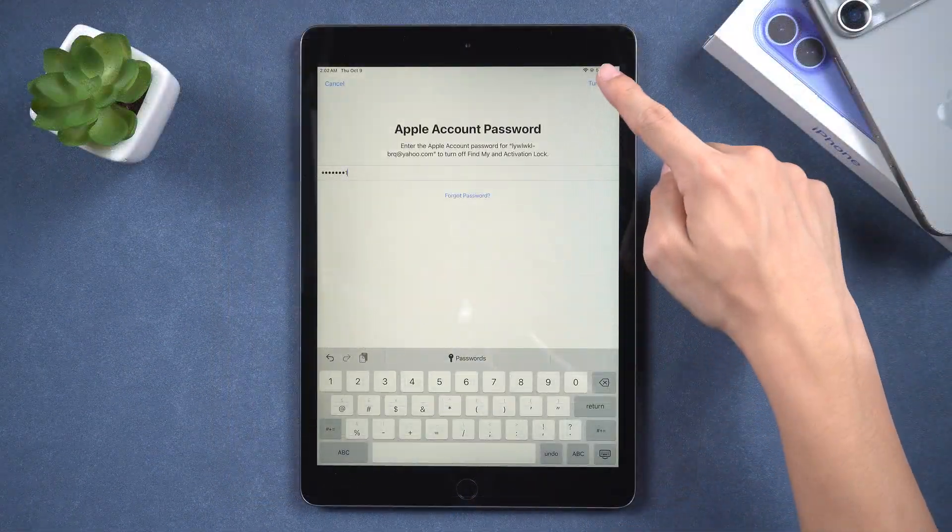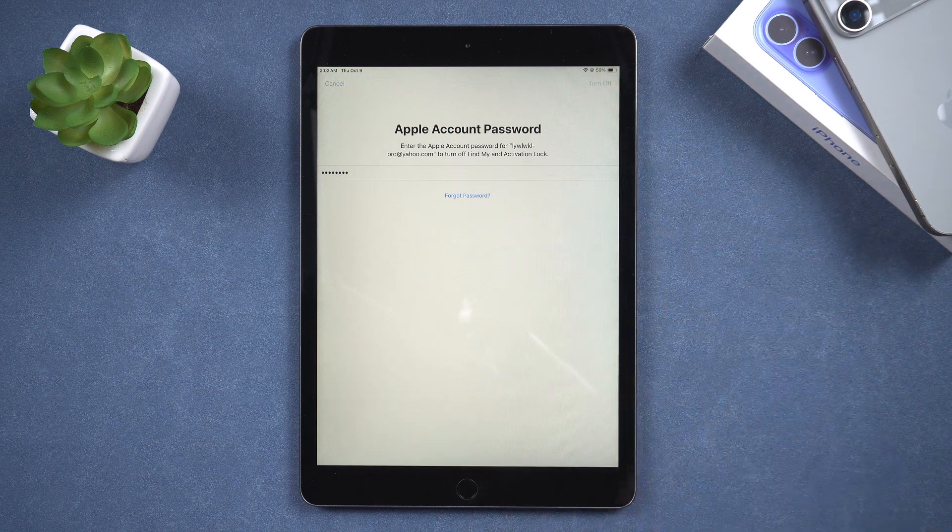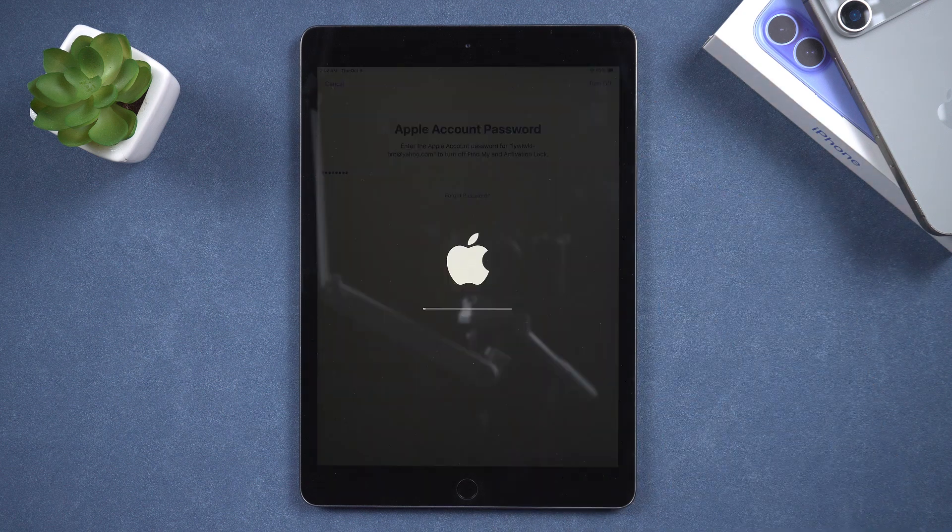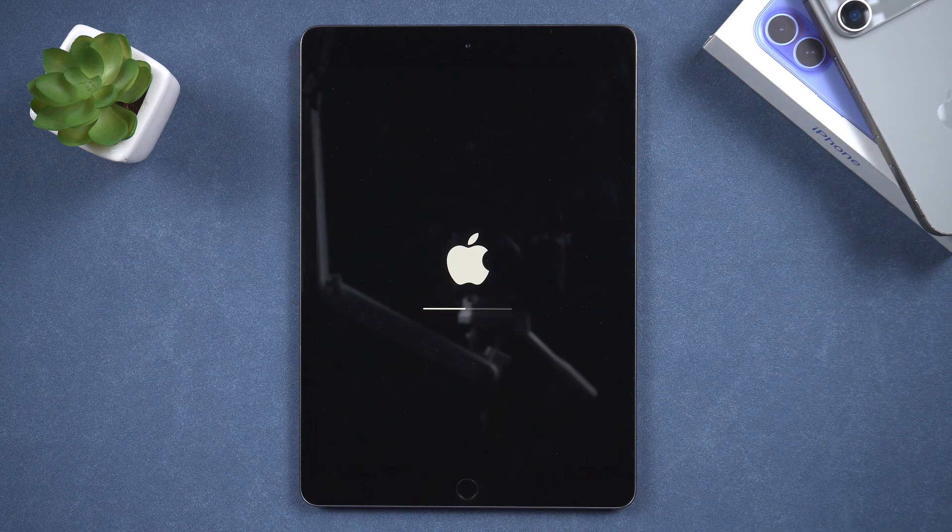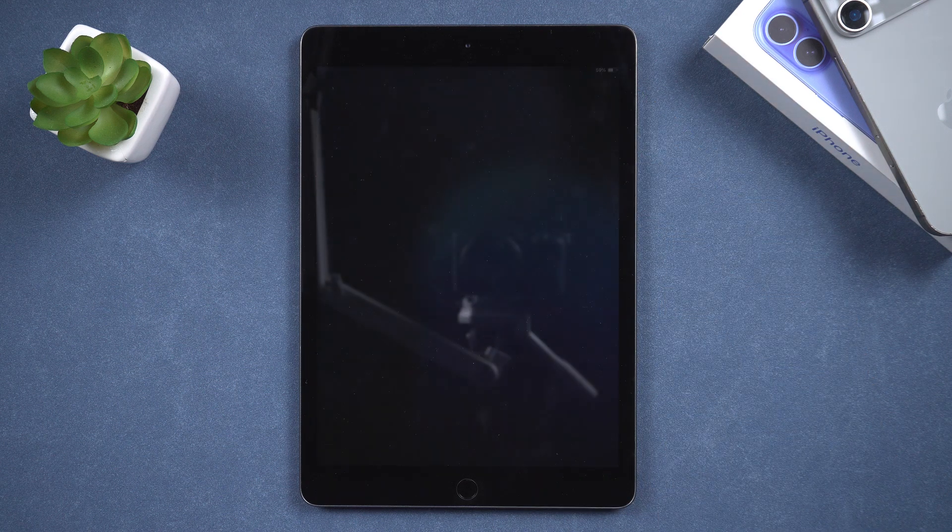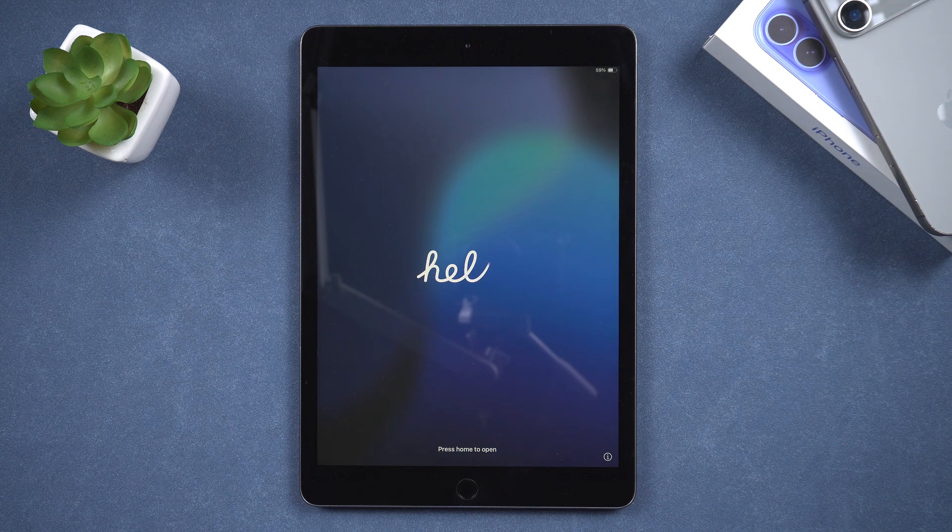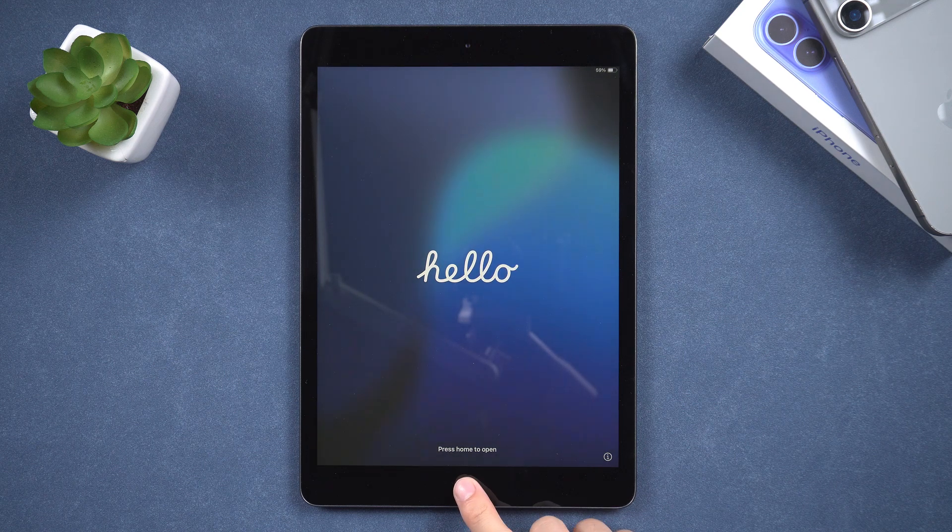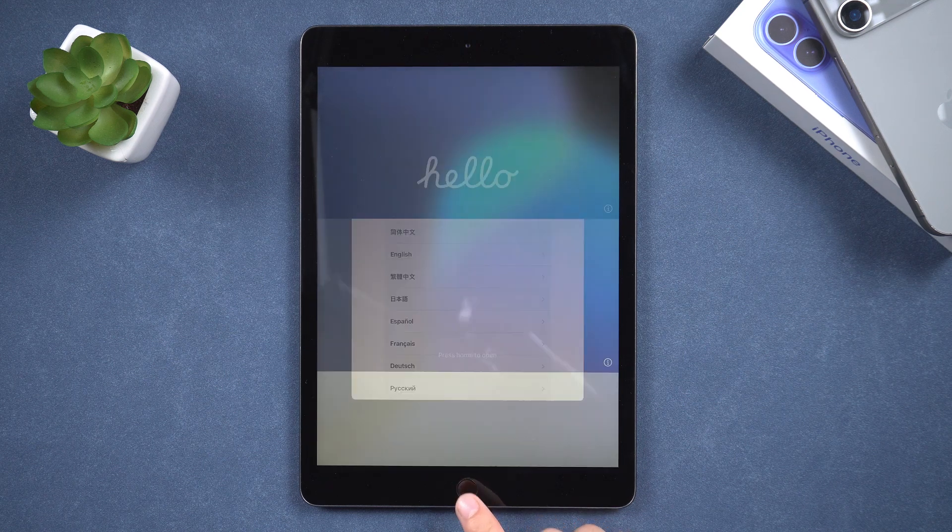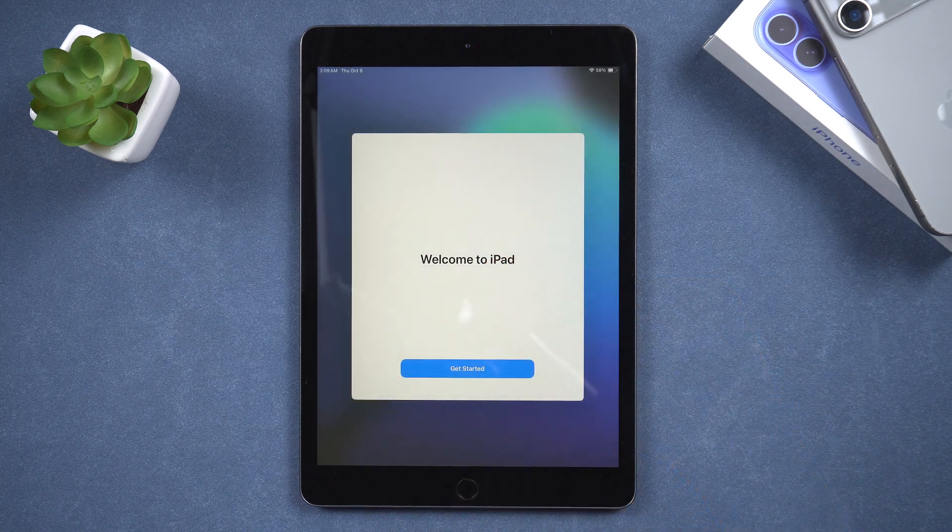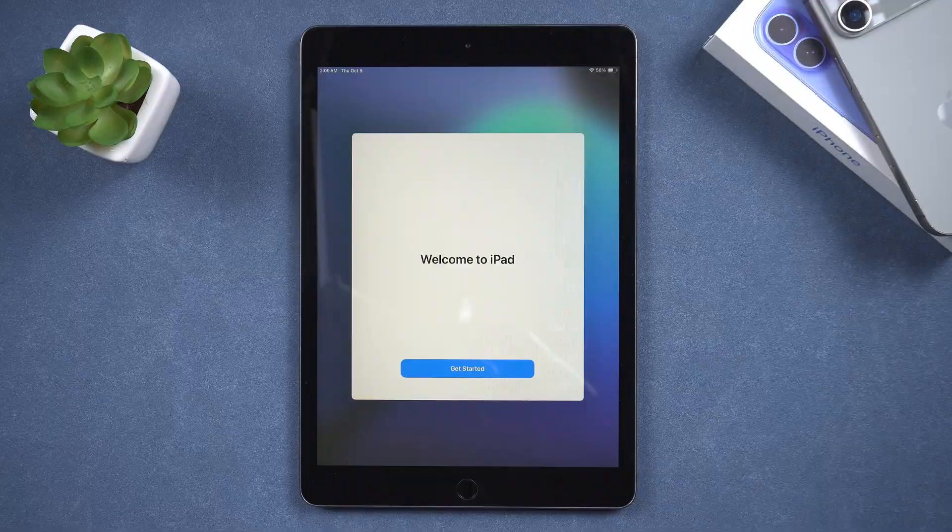Enter your Apple ID password and tap erase iPad to confirm. The clearing process will begin. Once your iPad has been restored to factory settings, you can set it up again.